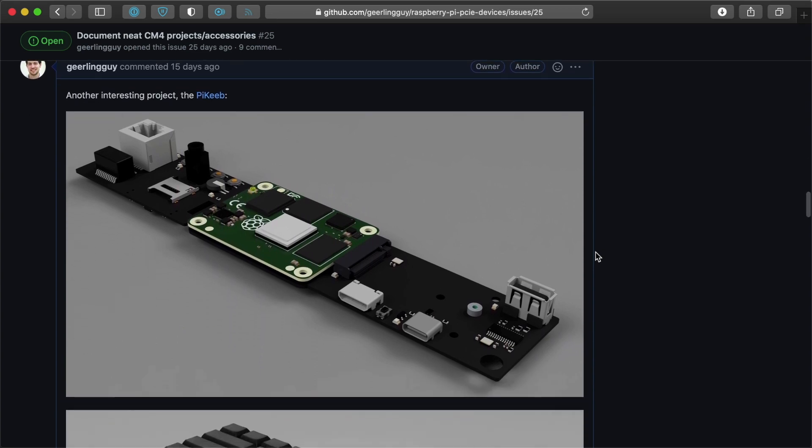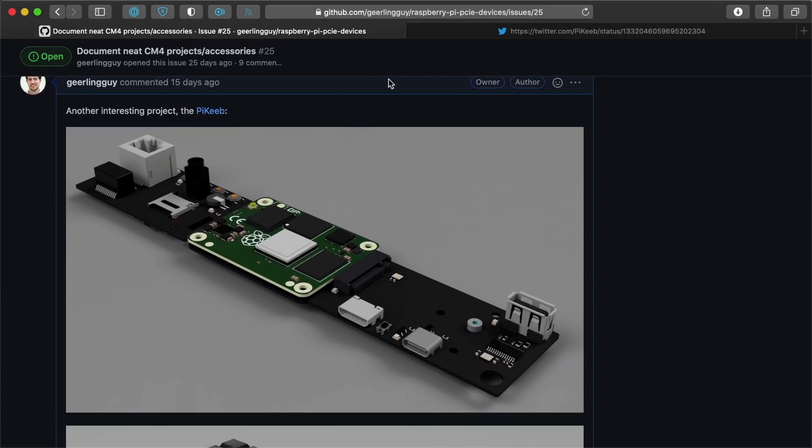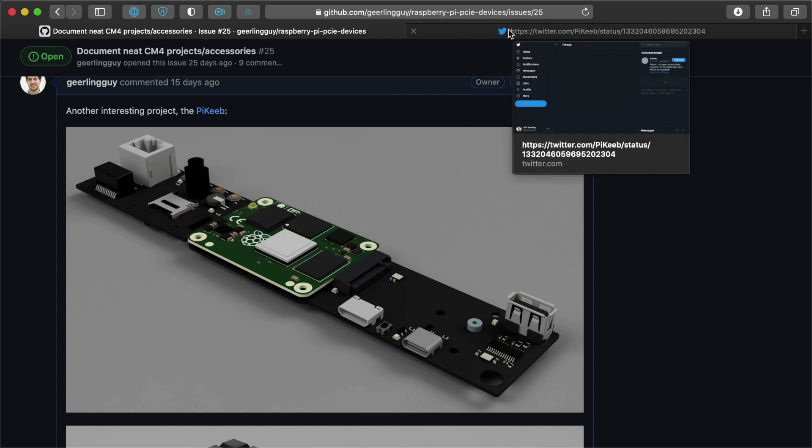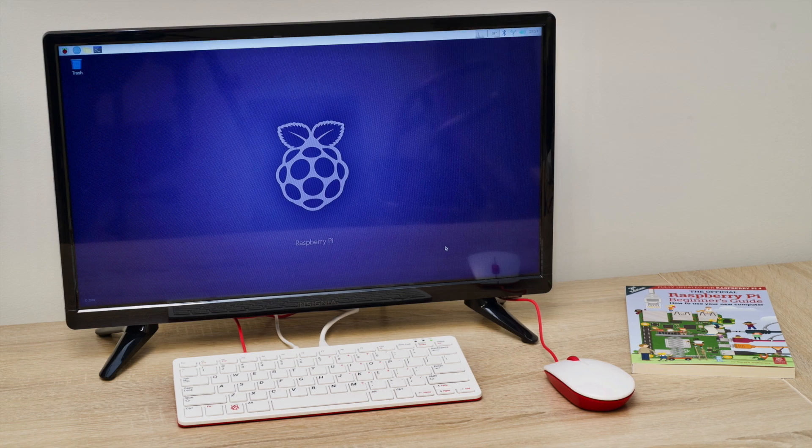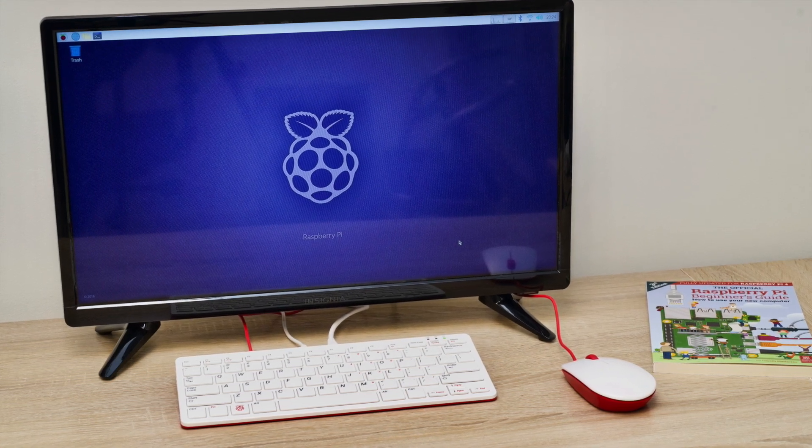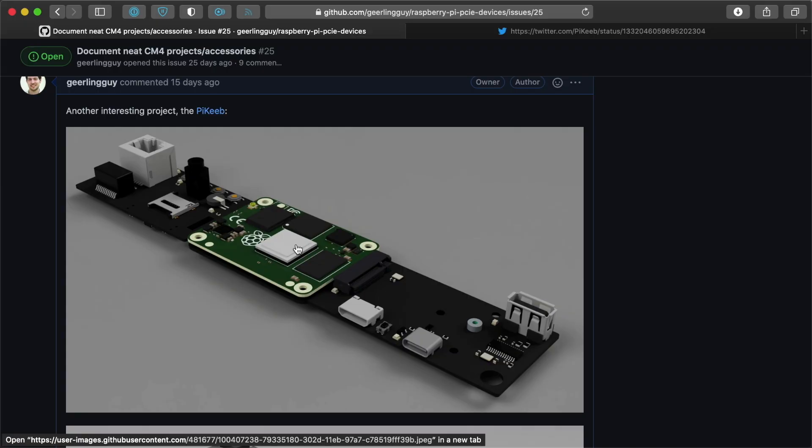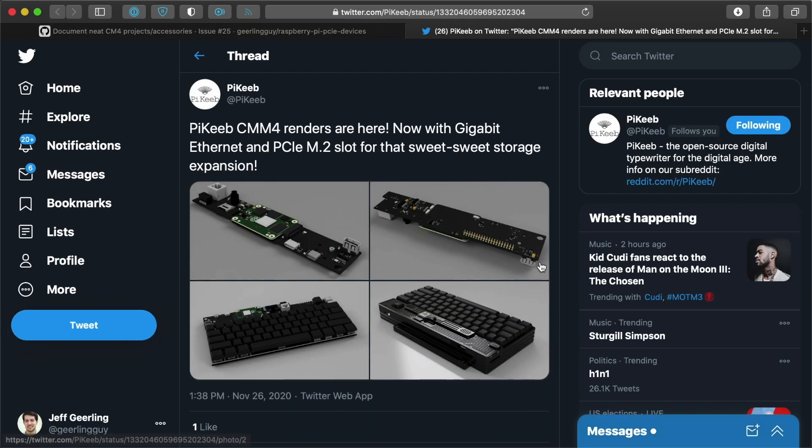Another thing I saw that was cool was there's a project called the PiKeeb, which is the Pi keyboard. It's a keyboard with a Pi in it, kind of like the Pi 400. But in this case, it would be using the Compute Module 4. So it's another cool form factor.